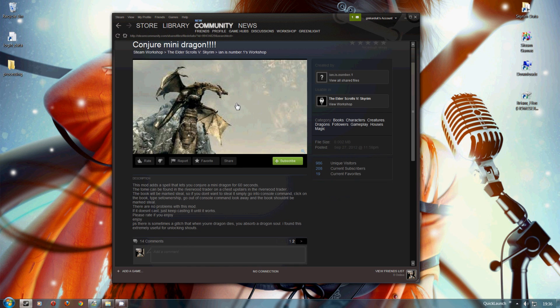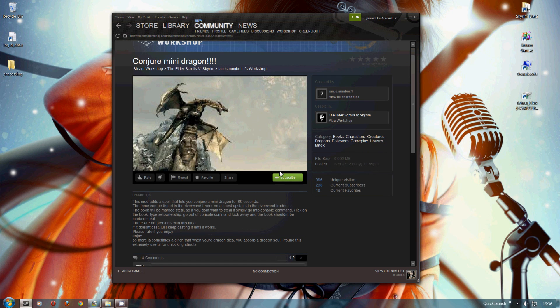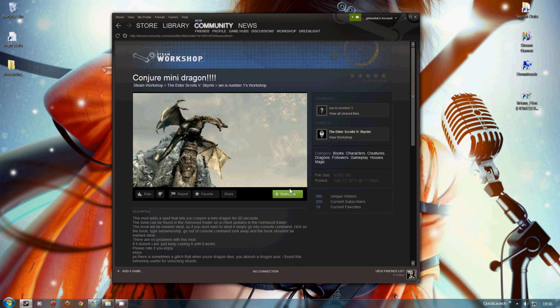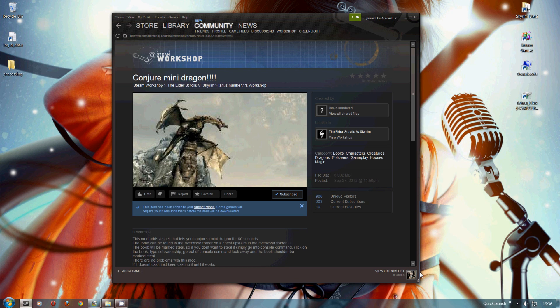Now I haven't tried this mod, I've got no idea about it, just going to use it as an example. If I want to install this mod, what I do is click on Subscribe. That's it, I've done. That's how you get the mod.